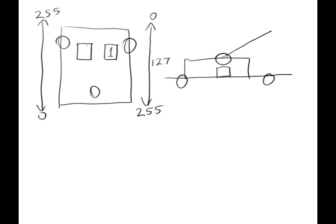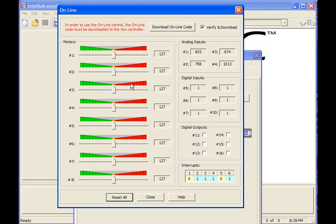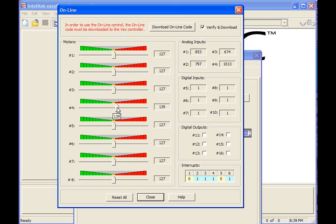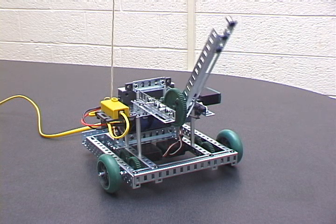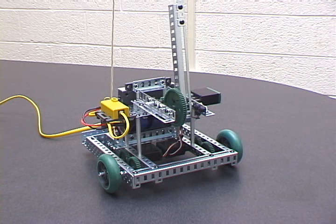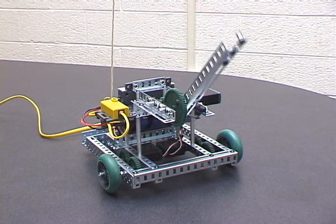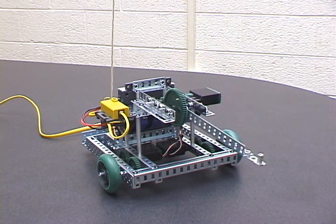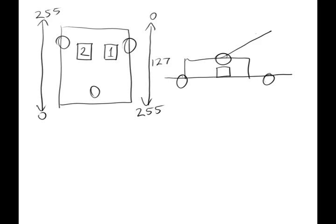Now the other thing the robot has is an arm. And in this case, the arm is controlled by a single motor. And that happens to be connected to port four. And if we use values that are greater than 127, we can see that the arm goes up. And if we have values which are less than 127, we can see that the arm goes down. So we can label that on our motor map as well. And that will let us be able to remember how to control the arm.